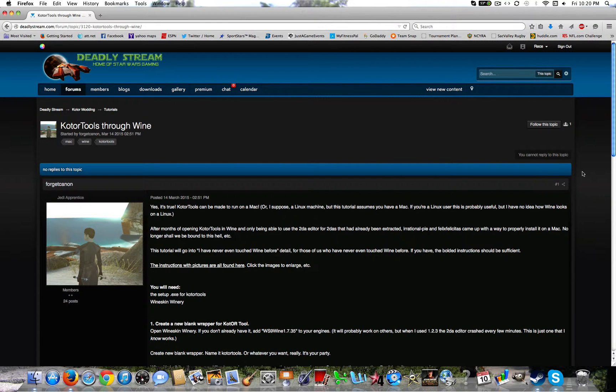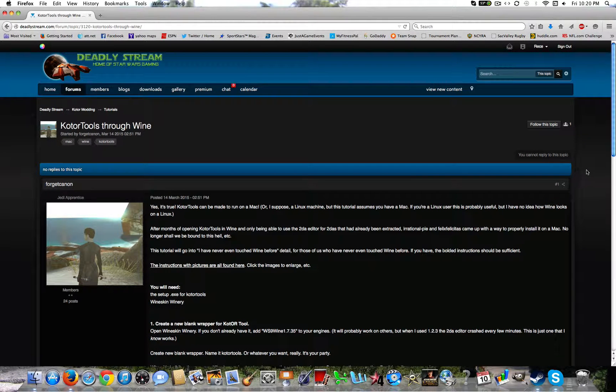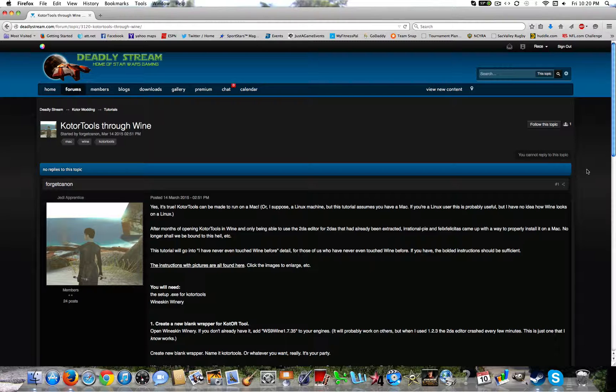Alright guys, what's going on? Today I've got another video for you and today I'm going to show you how to install KOTOR tools for Mac through Wine.